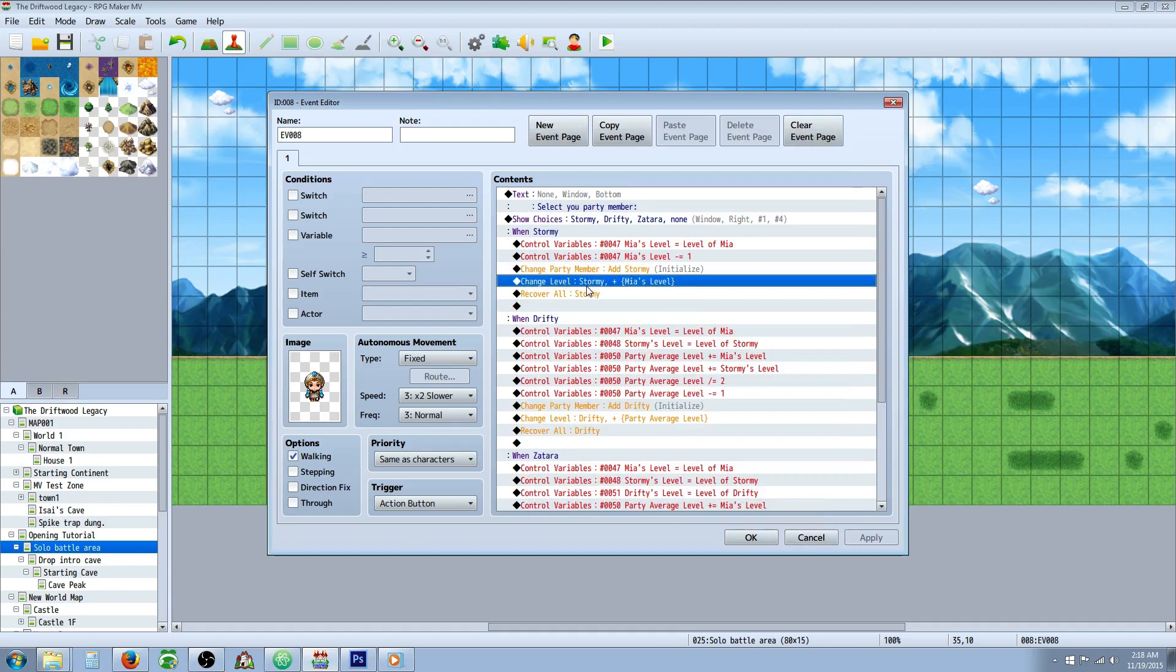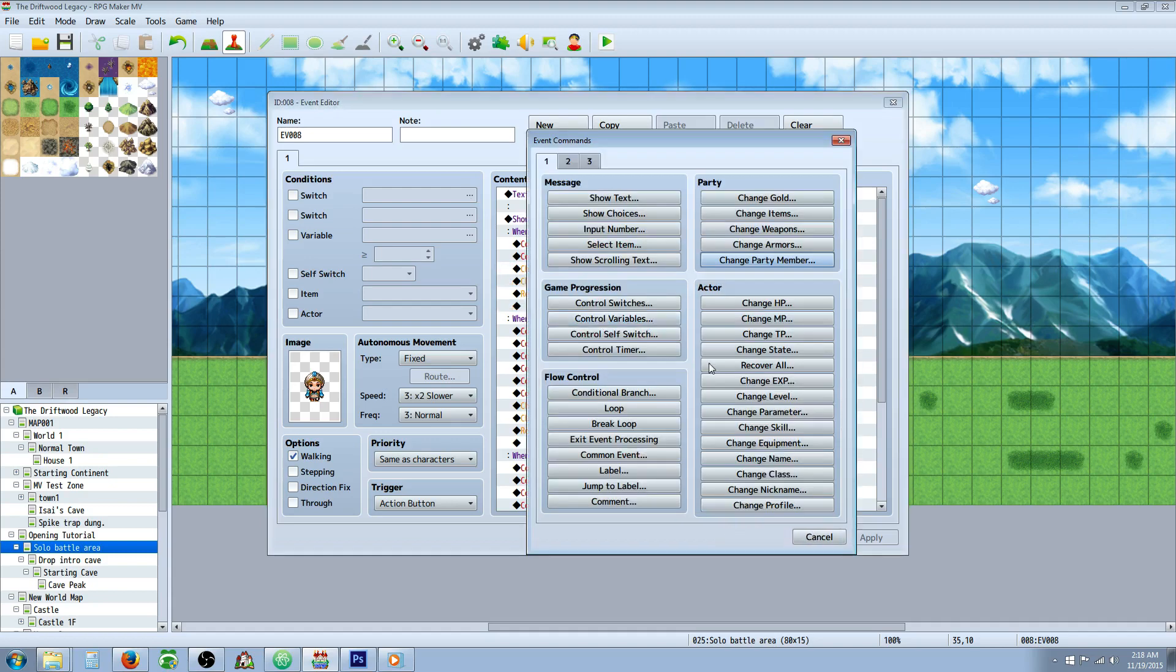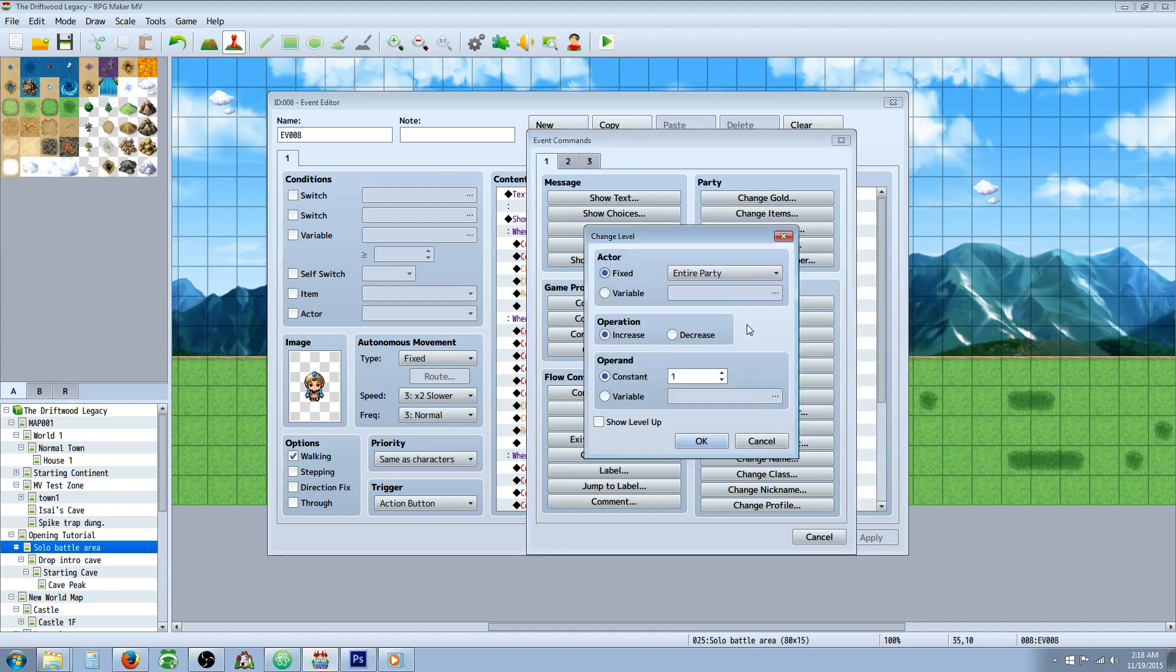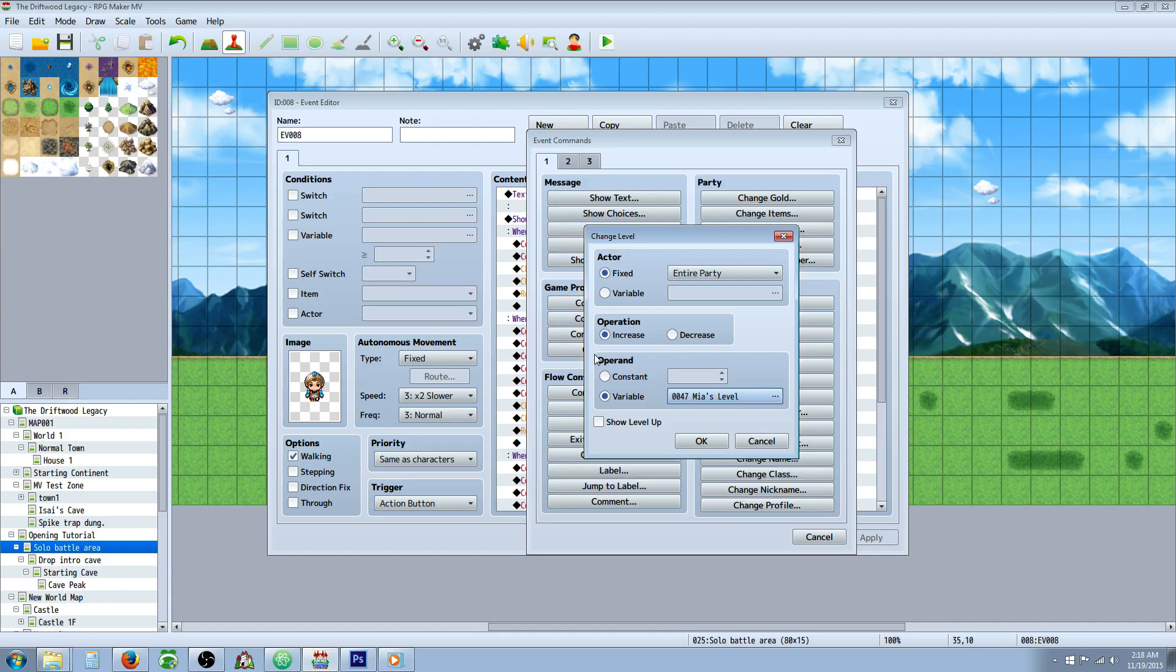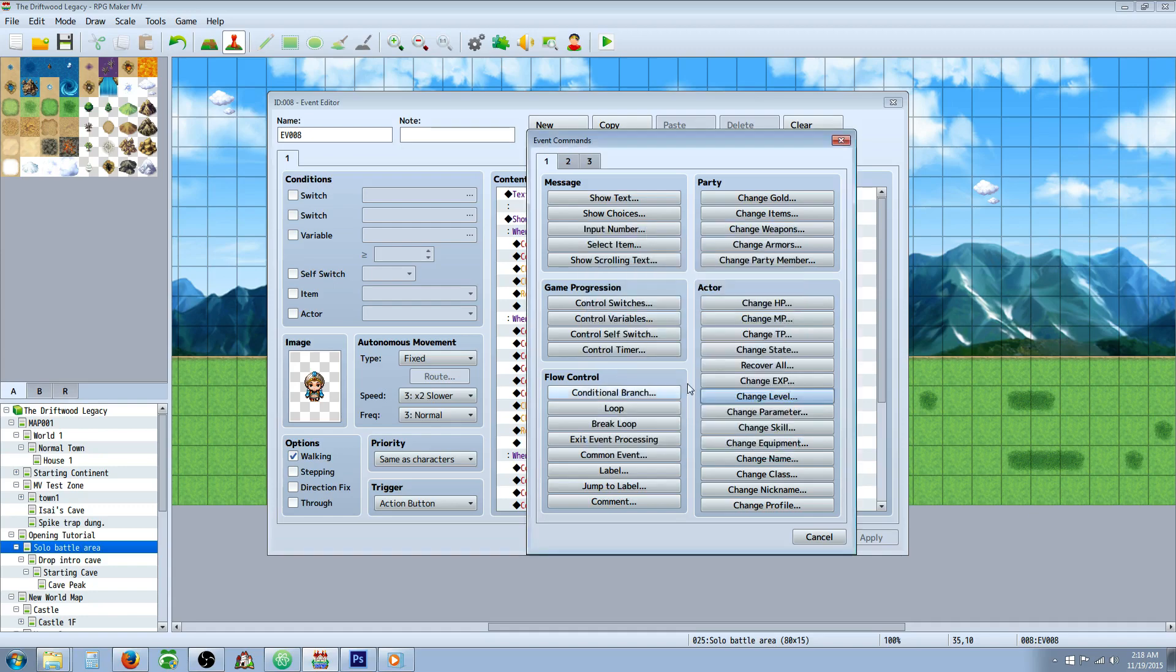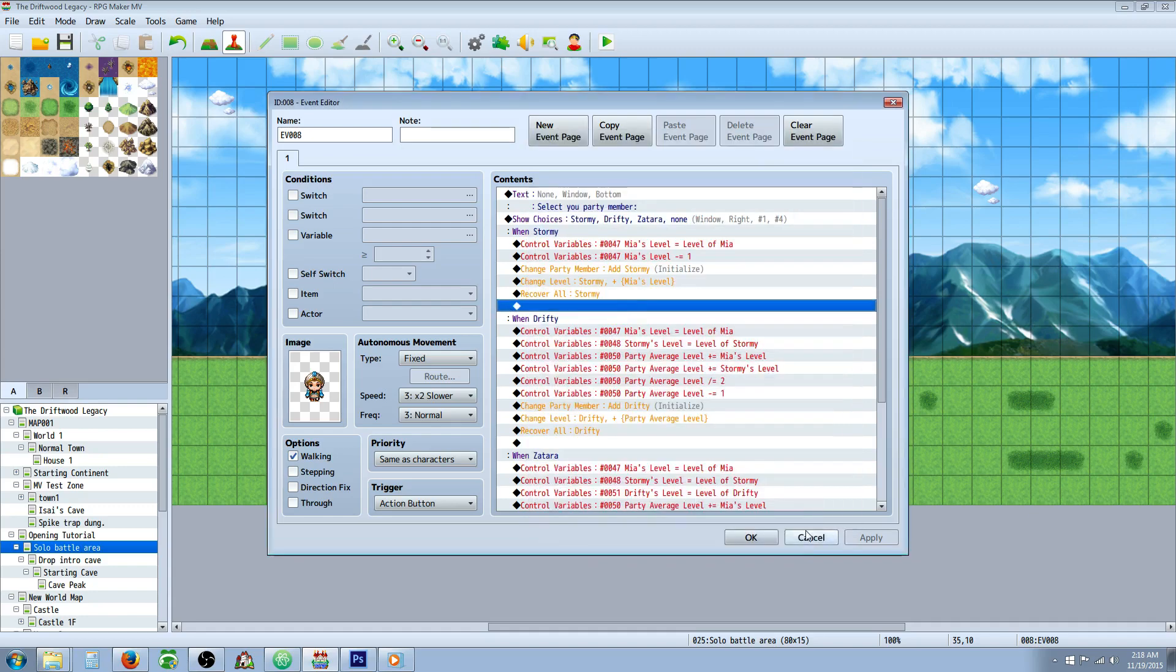Then you're going to change that party's level. And when you do this, you're going to select a variable as the operation. So you're going to increase and then the operand is the variable of your party leader's level. And you set it to increase and you probably don't want to show level up because if your main character is like level 40 or something, you're going to have a bunch of spam. So you would uncheck that.